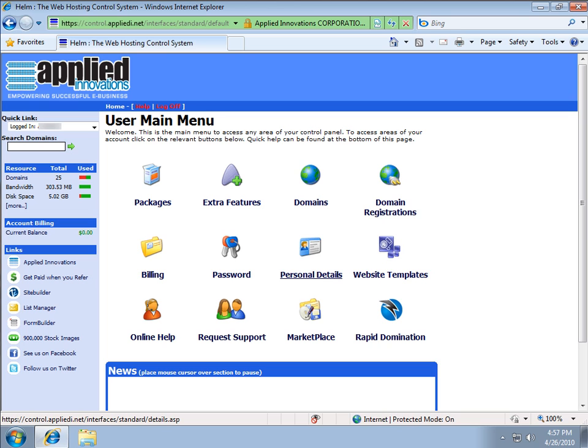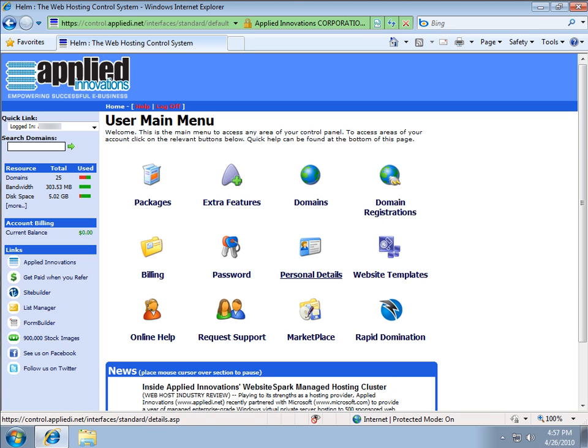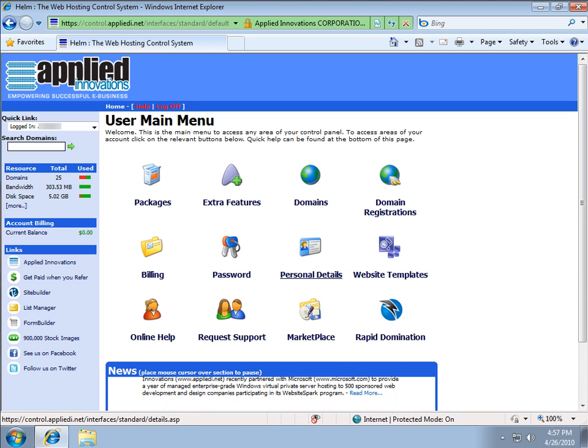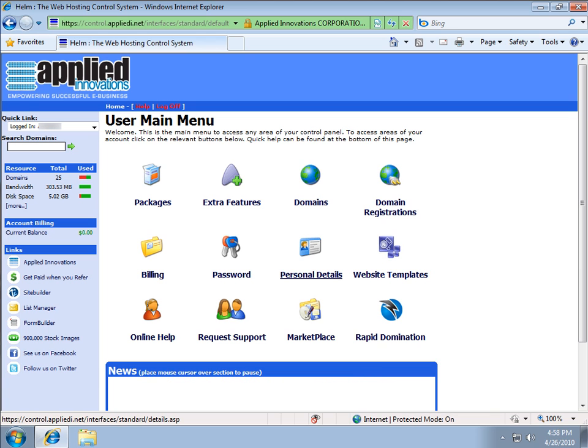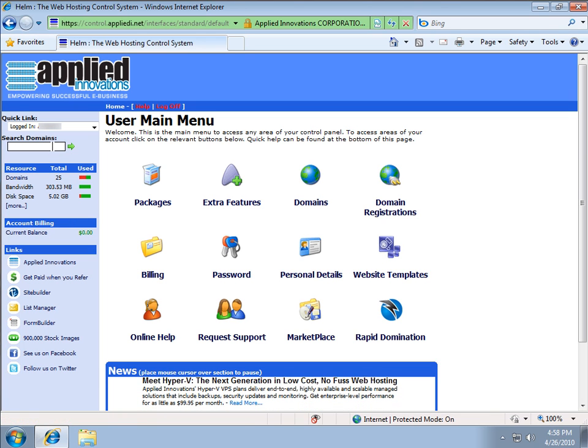Once your domain name has been paid for and successfully registered, all you have to do is go to the domain where you want to have your alias pointed to. For this scenario, I'm going to use my domain name, which is kaneja.com.